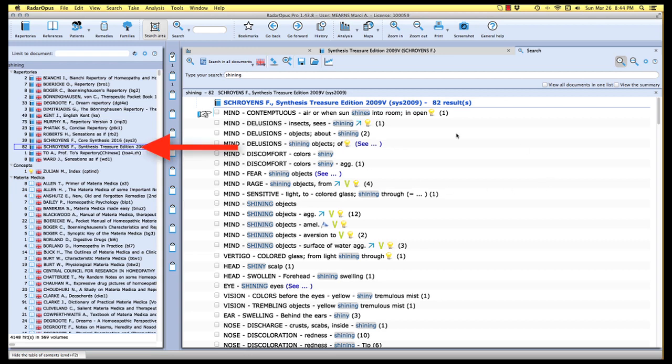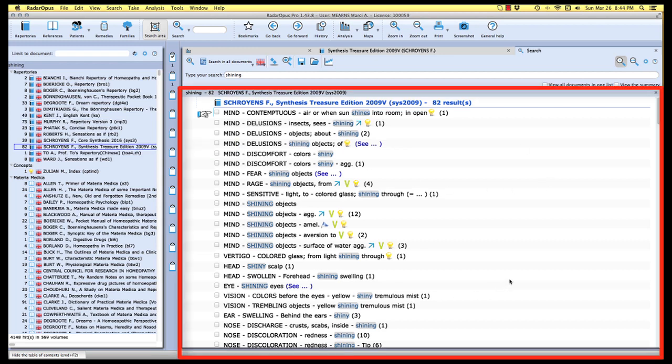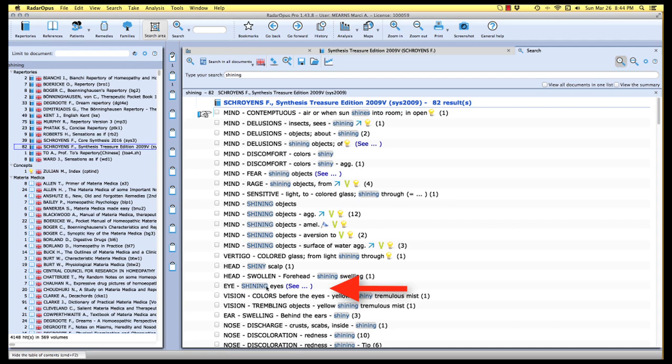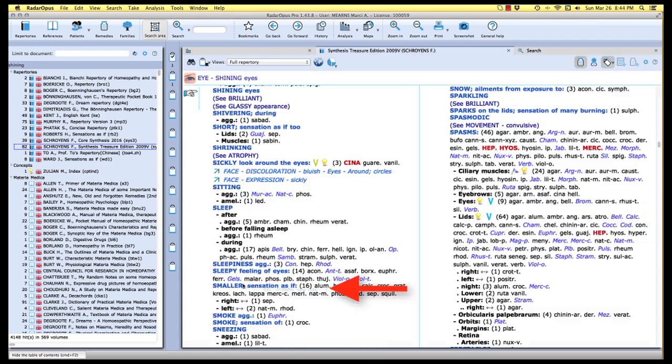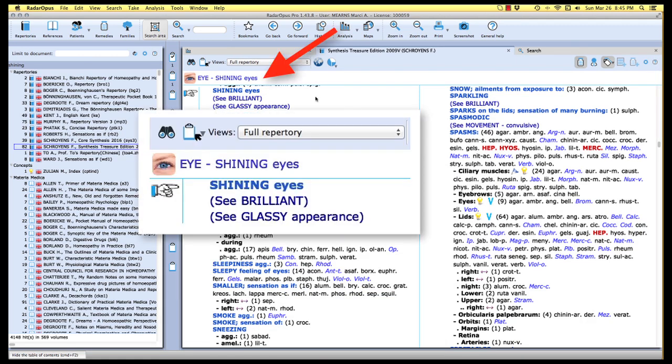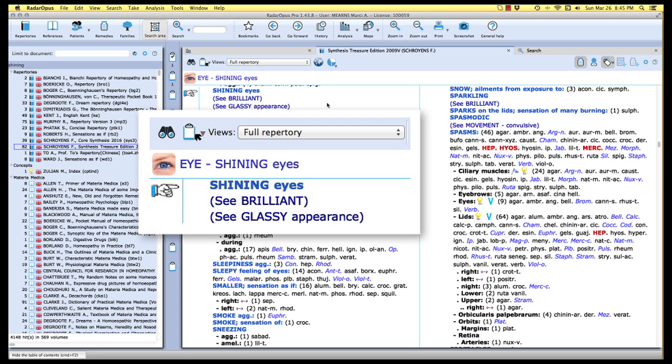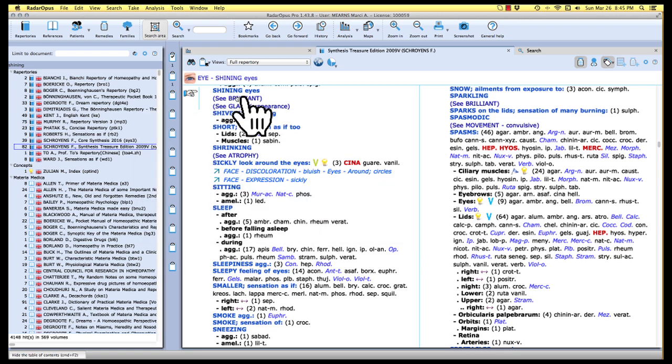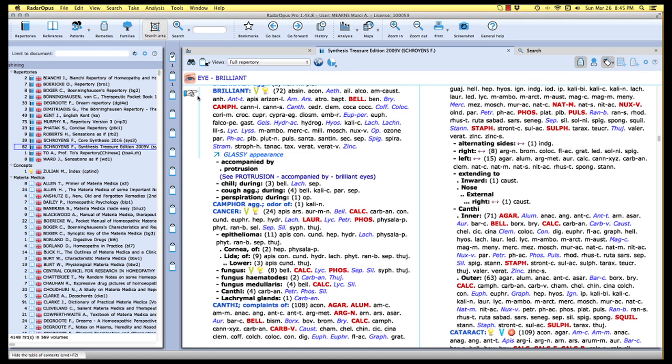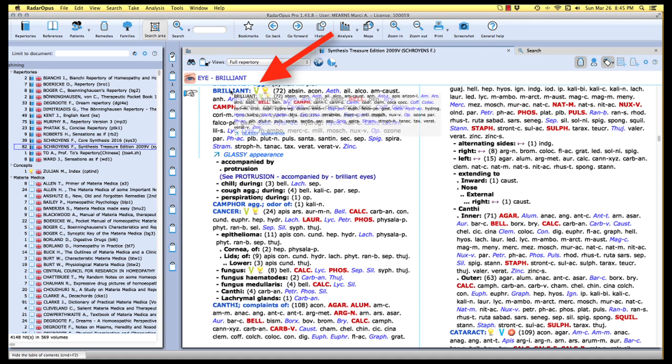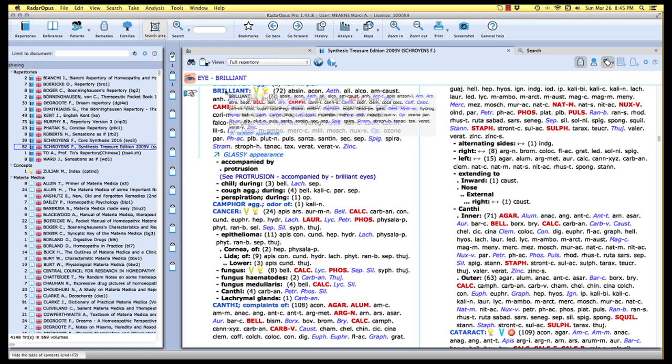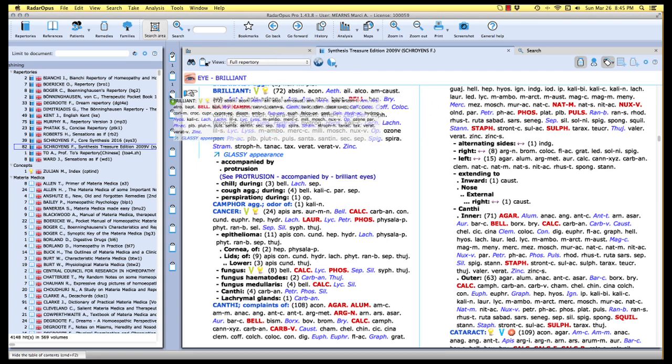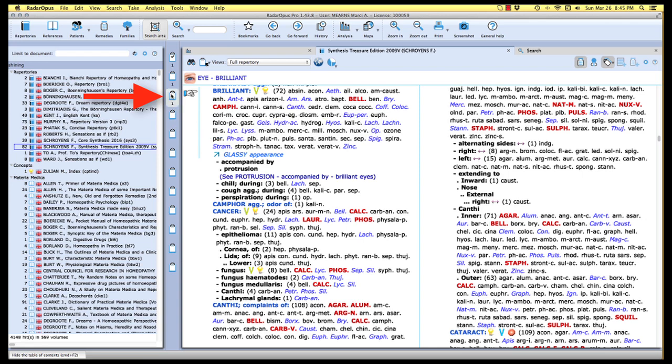But we want to go to the synthesis so I'm just going to go to synthesis treasure edition here on my content zone. And now here in my reading area I have a list of all of the rubrics in my synthesis containing the word shining. If I scroll down I notice that there is a reference here for eye shining eyes. I'll mouse over that rubric text, double click. The program takes us to the eye chapter in the repertory but we'll notice that this is actually an empty rubric. And what we've been given are a couple of synonyms for shining eyes. The first is see brilliant and the second see glassy appearance. When I mouse over those synonyms we see that the cursor turns into the little hand which means this is a hyperlink. Let's go have a look at brilliant.